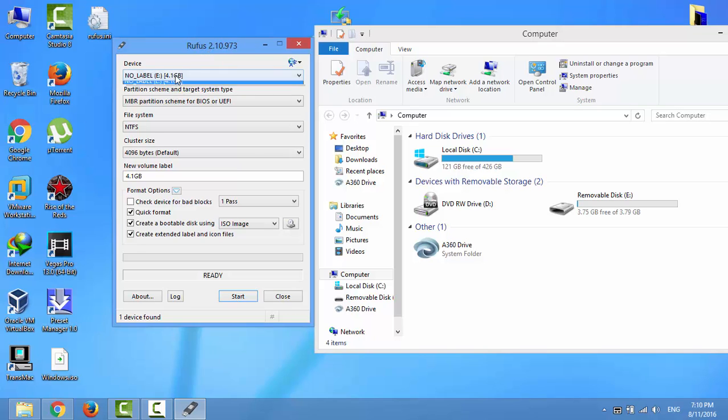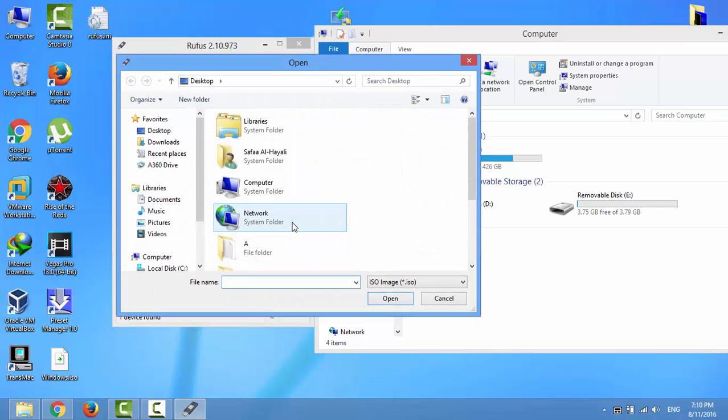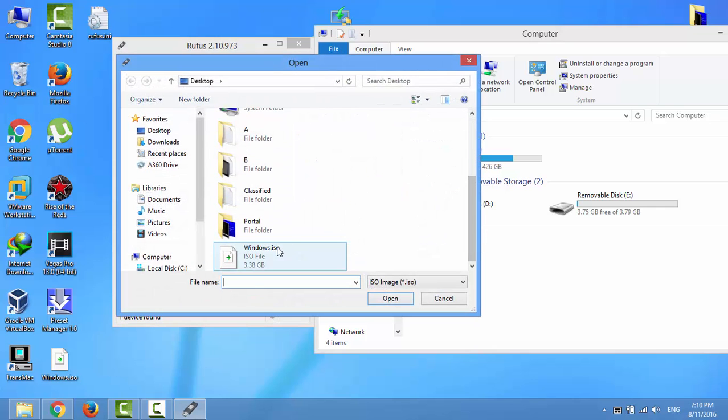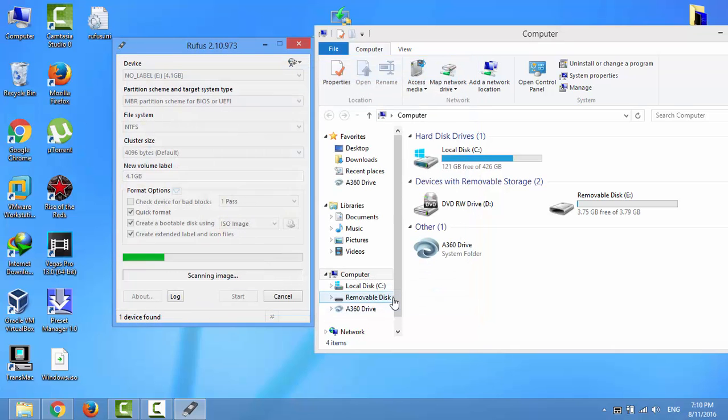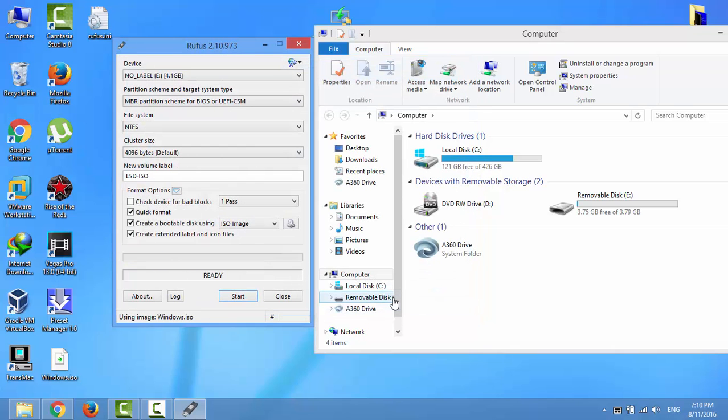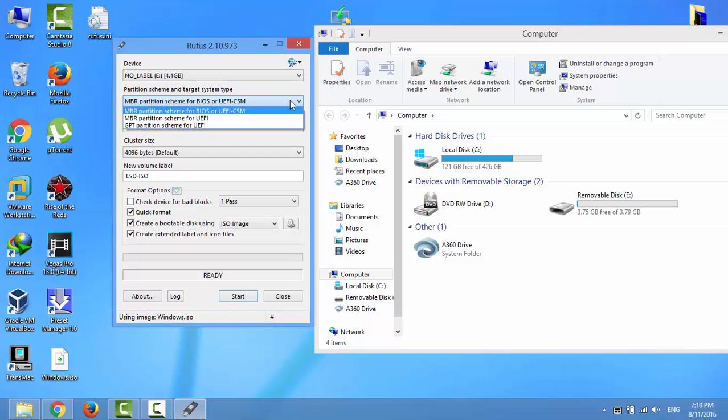Select the right device and select the ISO file for Windows 10. For the partition scheme, select the first option: MBR partition scheme for BIOS and UEFI.